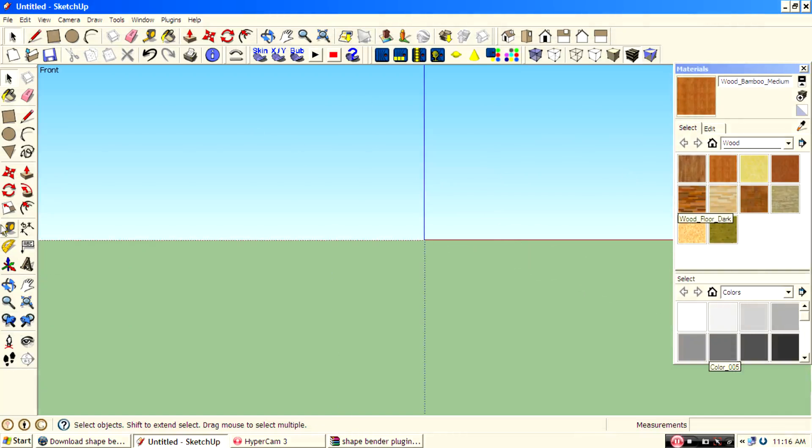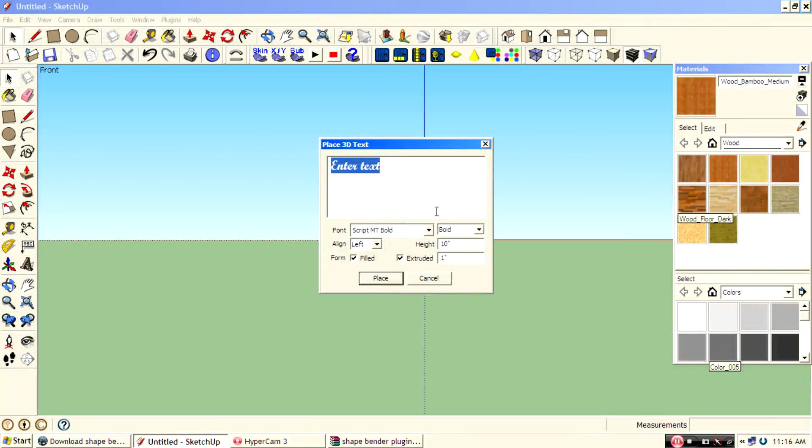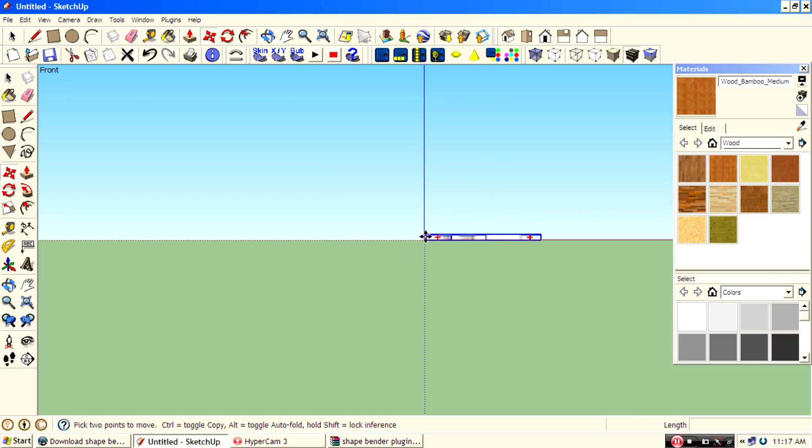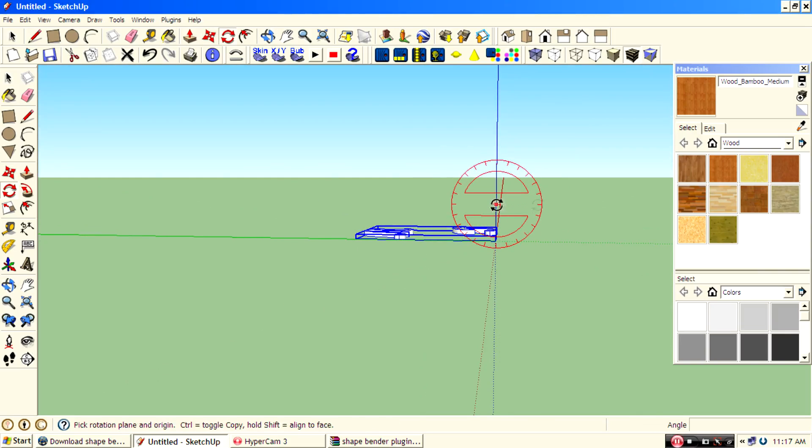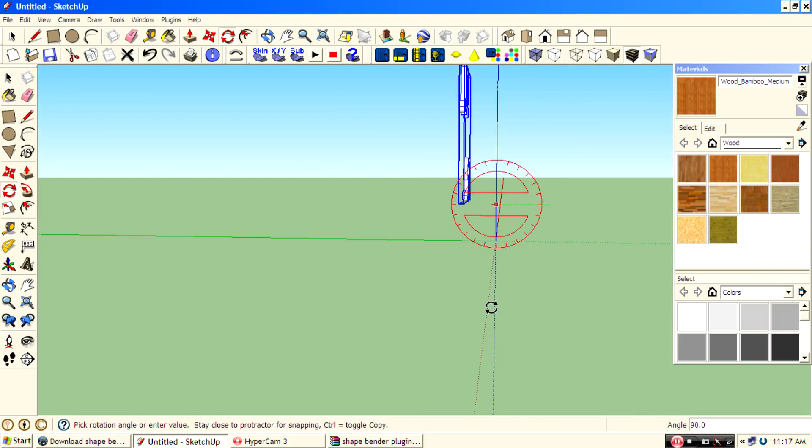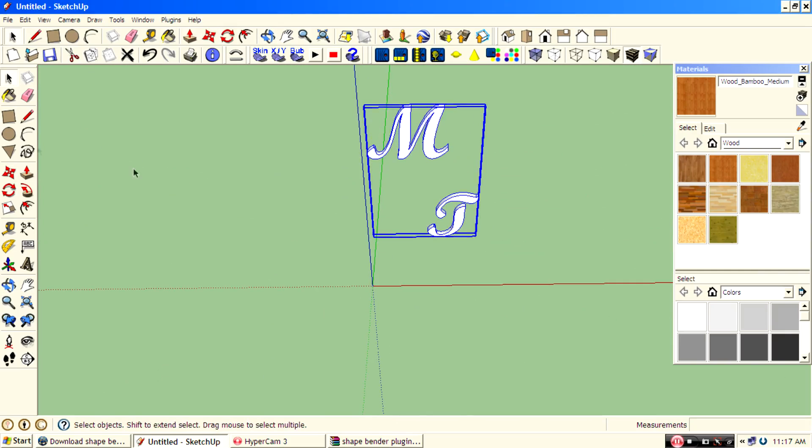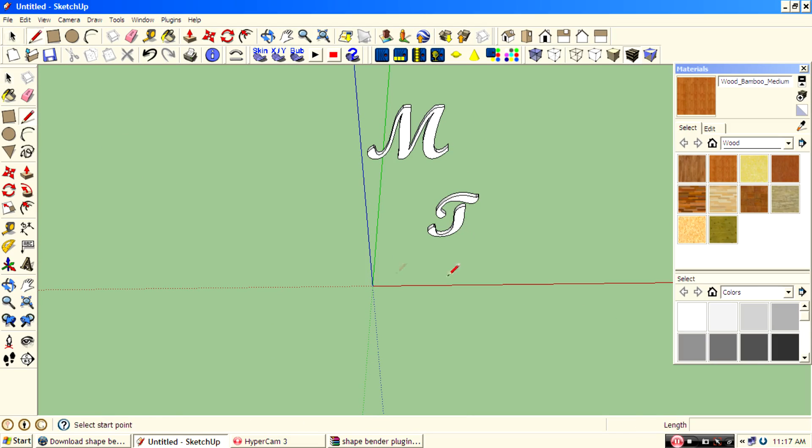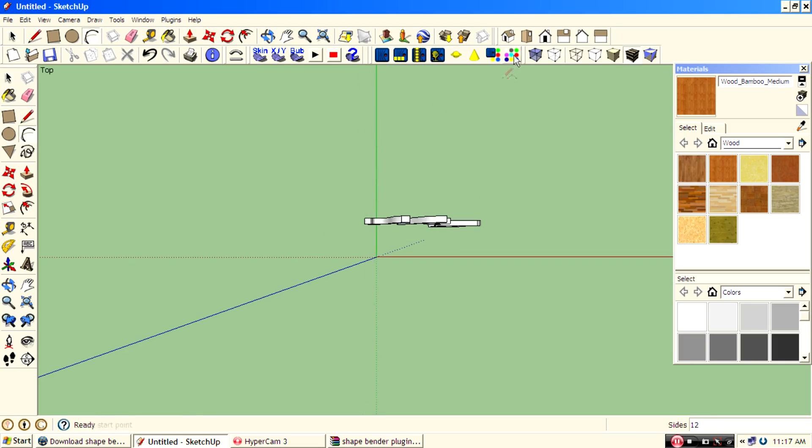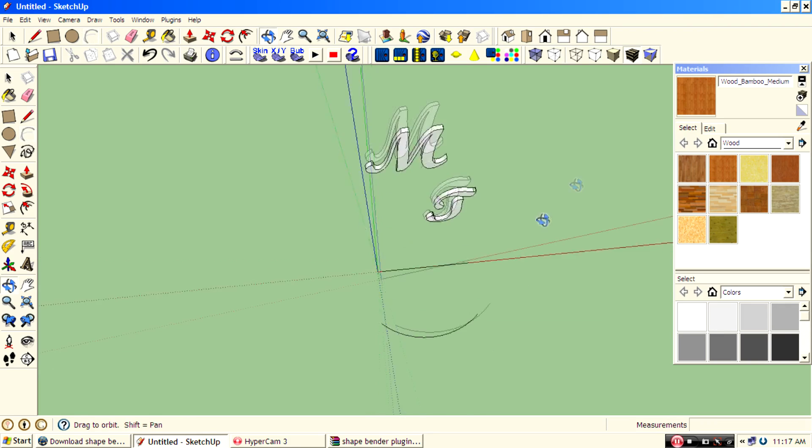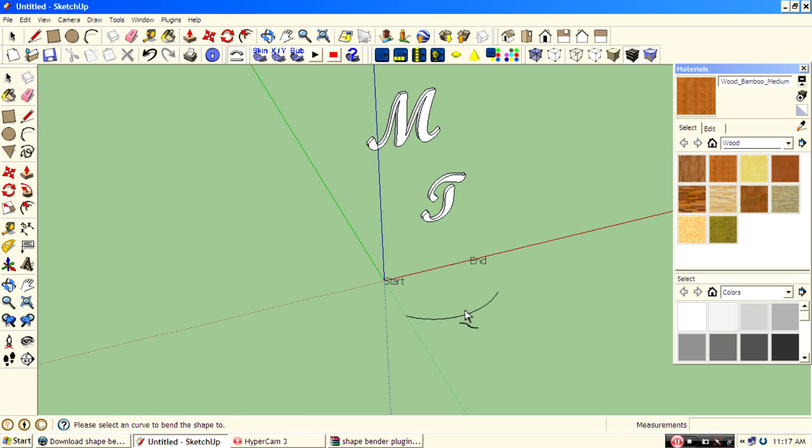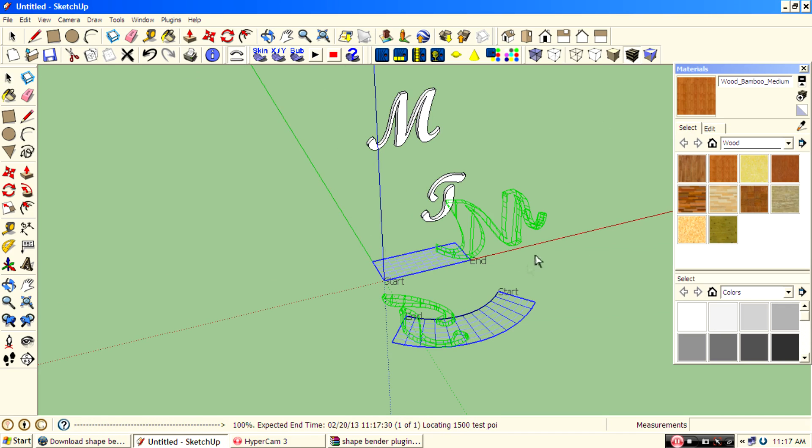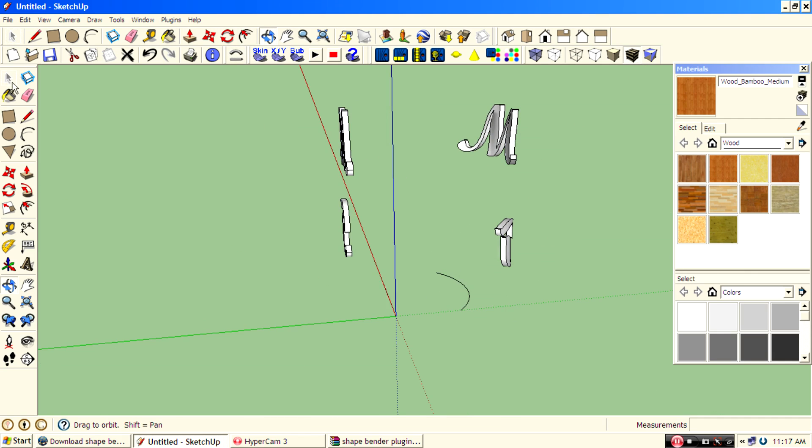I'll tell you how to use them. Type M.G. Then draw a straight line. And then draw a curve line that you want to bend. Select the curve and click shape bender. And select the straight line and then the curve line. Press enter and press enter. There you go.